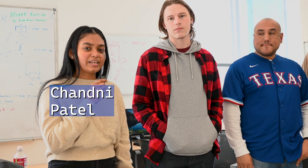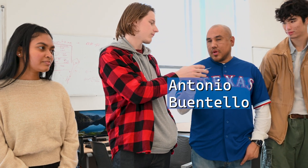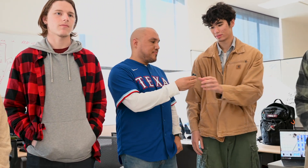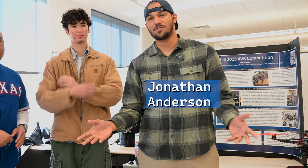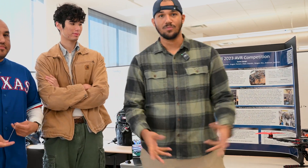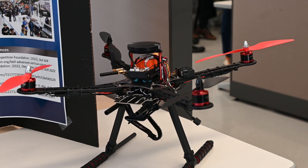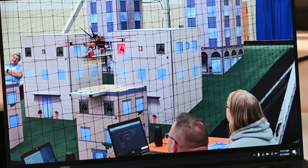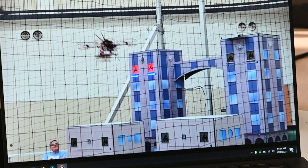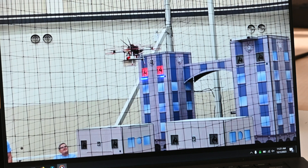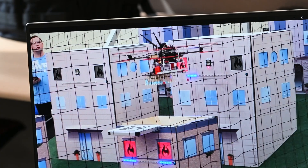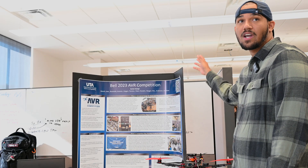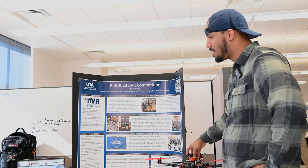Hello, my name is Chandani Patel and I am a computer engineering major. My name is Jonathan Anderson and I'm a computer science major here at UTA. Our project was sponsored by Bell this year. They had us working on creating an autonomous drone in a GPS-denied environment. We were tasked with getting a drone to fly autonomously with no GPS using waypoint following. In conjunction with that, we were also helping with a competition that students run every year for high school students.